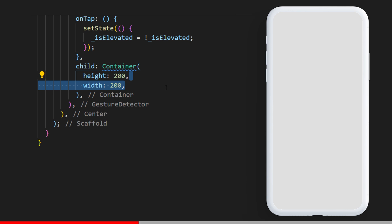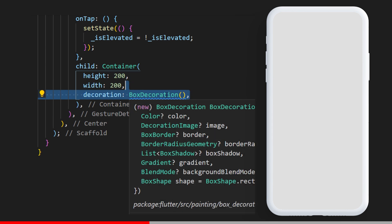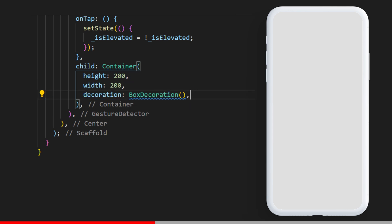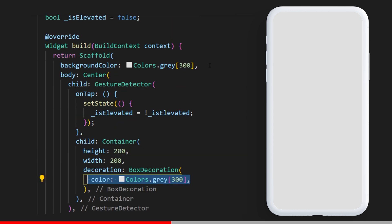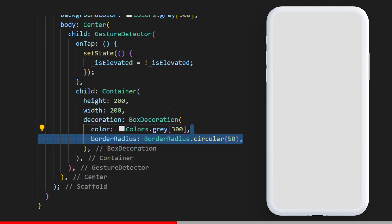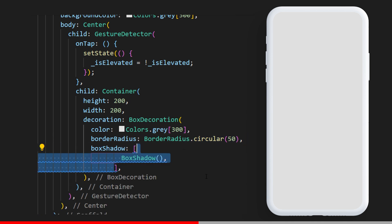The container is 200 by 200 and we need to add a box decoration inside. The color will be the same as the background color, and we will have a border radius circular at 50 and a list of box shadows.